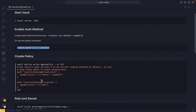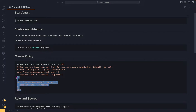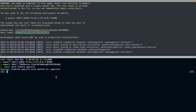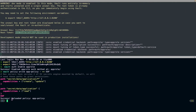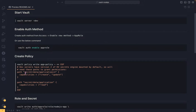Now let's create a policy. The name of the policy is going to be app-policy. You can create it from the GUI as well, but in this case I'm using the command line. The policy is created. In this policy, for the path secret/data/application, we are giving read and update as capabilities, and for the same path we are giving read as a capability.